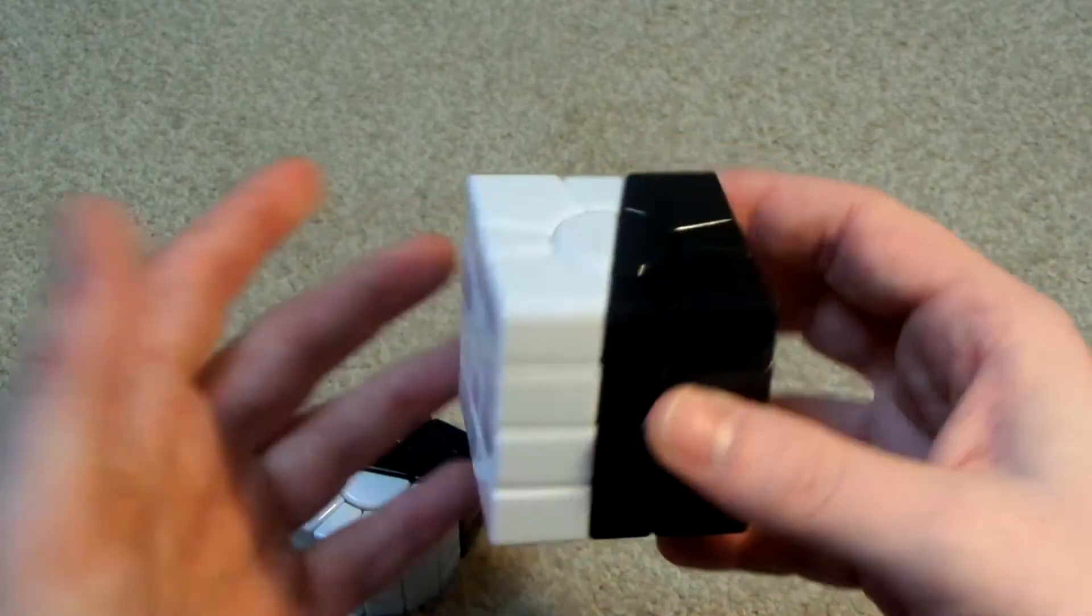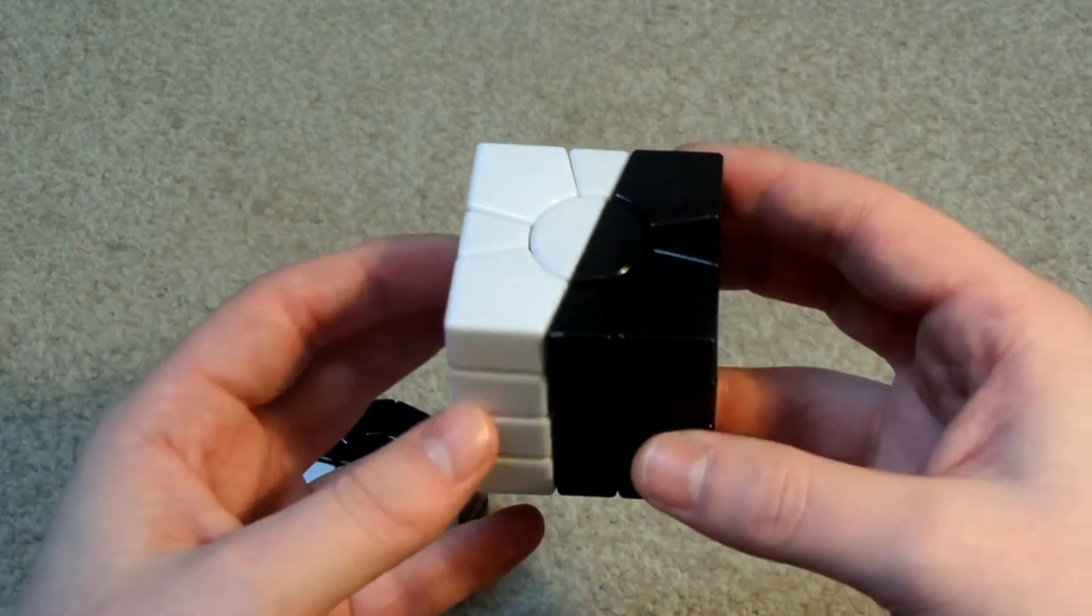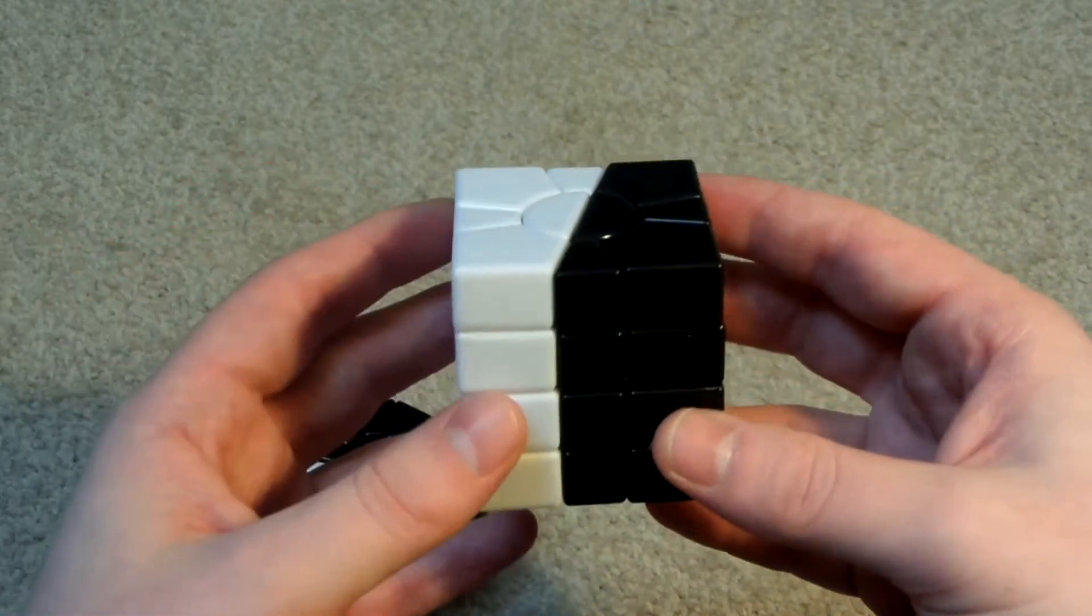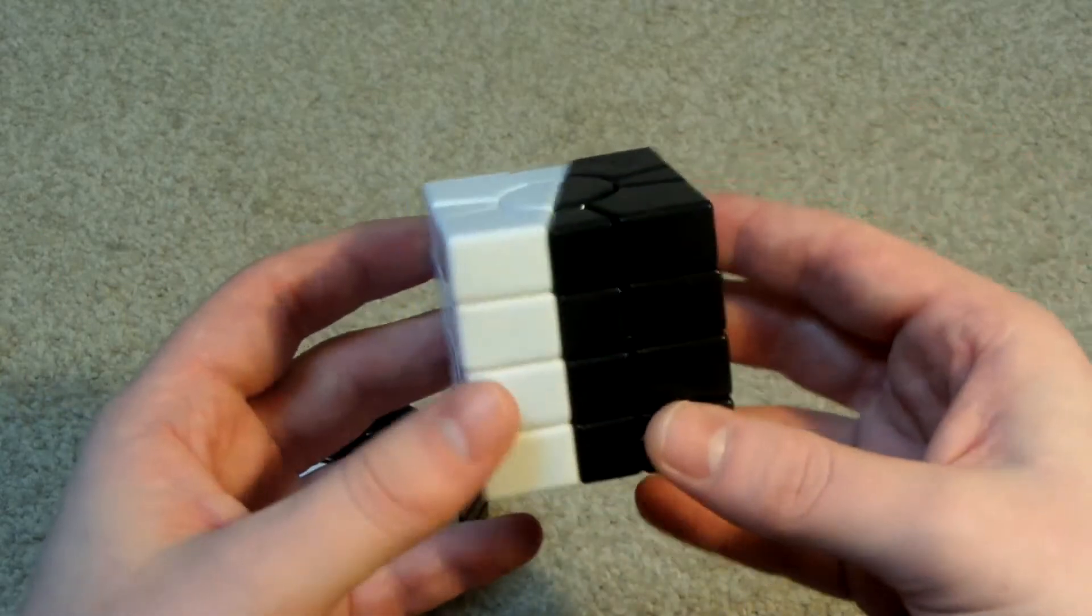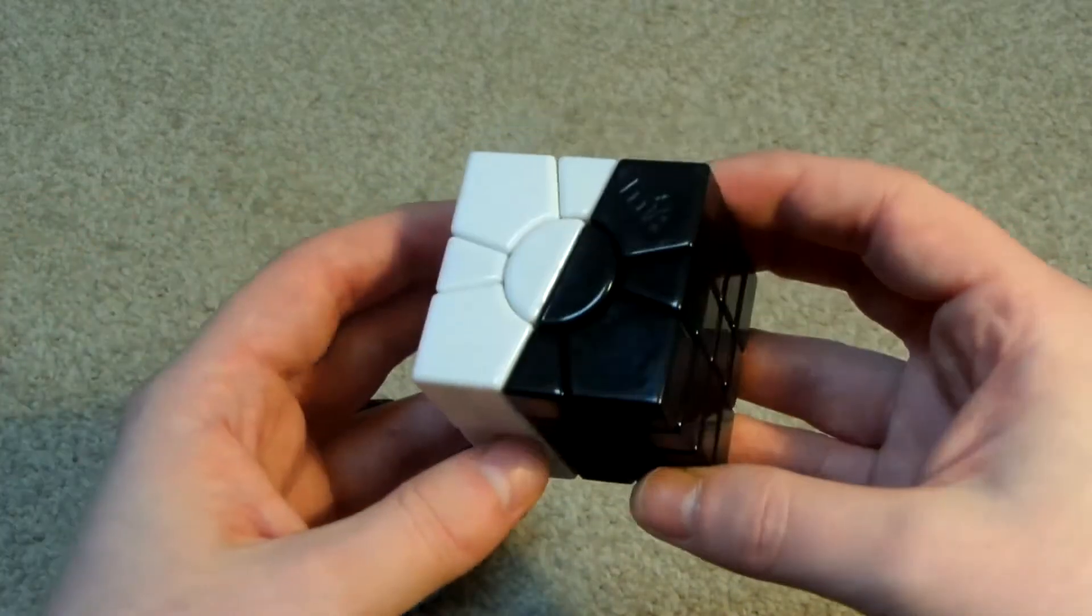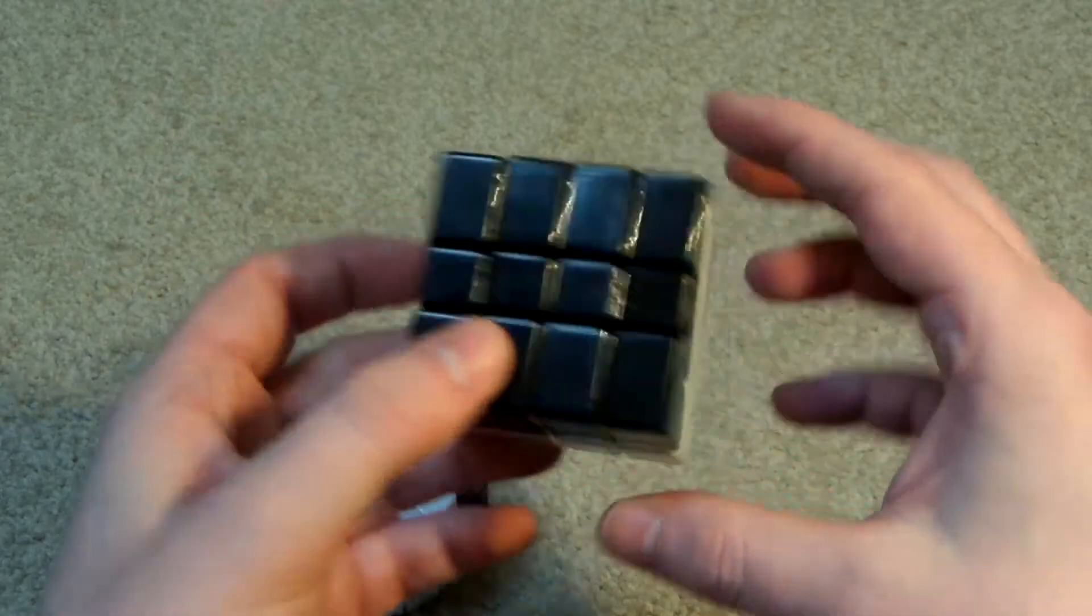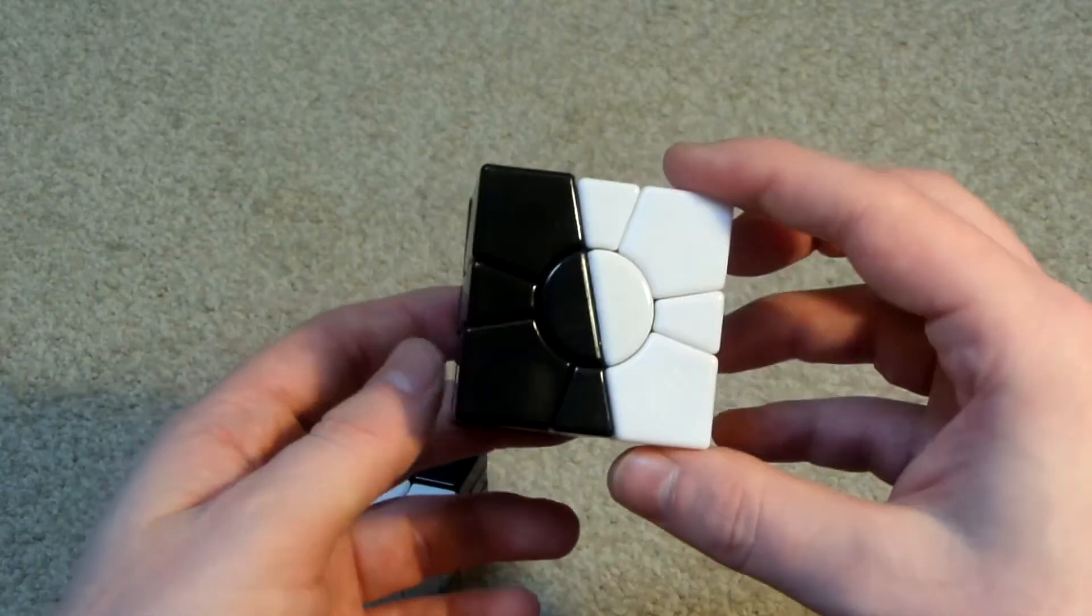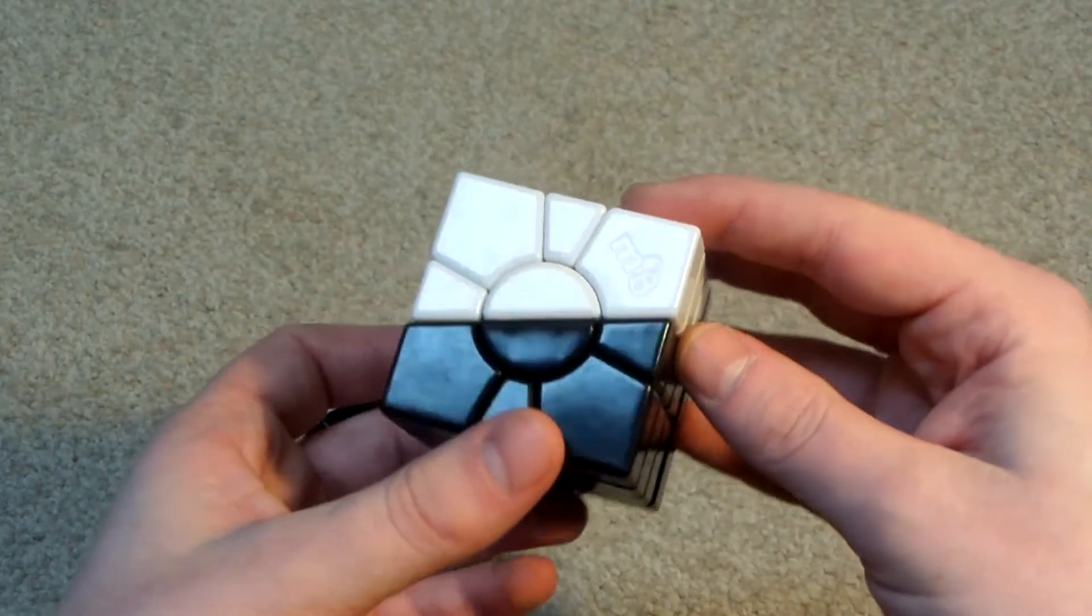And it seems to be easier than a stickered regular super square one. But for all I know, the next time I solve this, I may run into a parity that you don't get on the regular stickered one, which could make this actually more difficult. I don't know. But this is still a challenge to solve and it's still fun to solve.